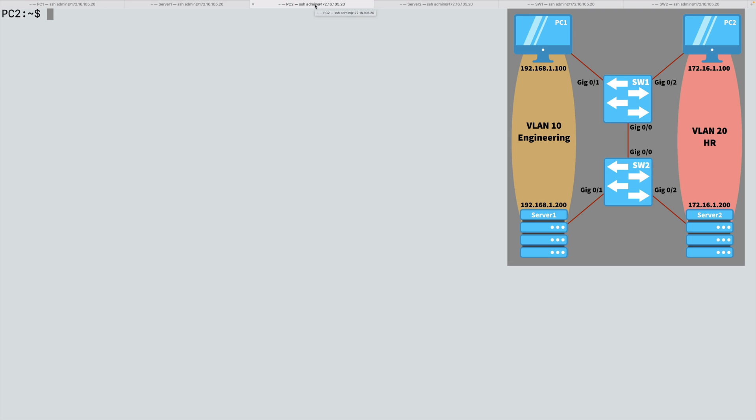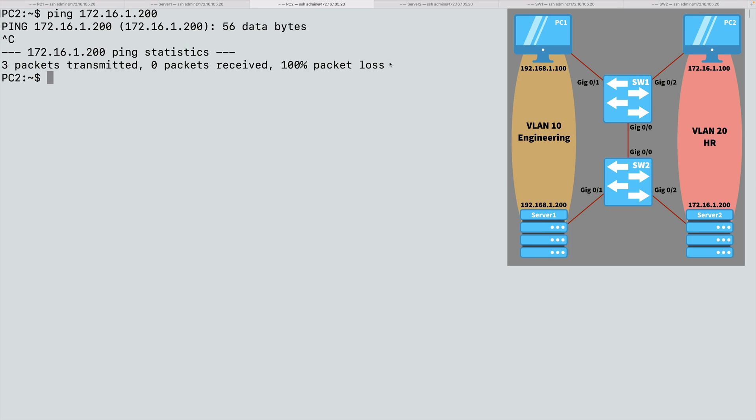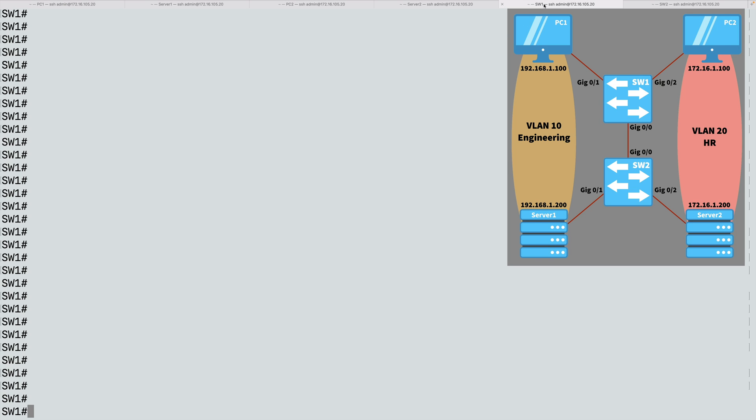No surprise, we didn't expect that to work. For PC2, let's try to ping its server in VLAN 20. Let's see if we can ping 172.16.1.200. And we cannot. Again, we get 100% packet loss.